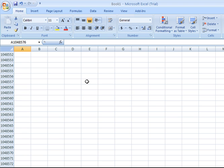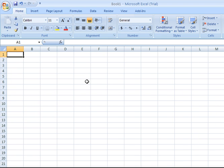You might ask, why would I ever need that many rows or columns?